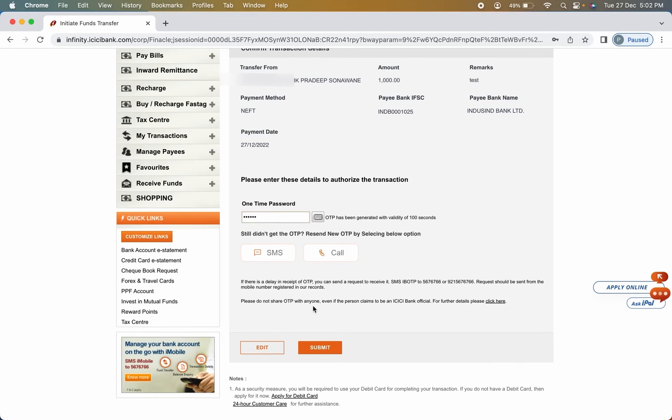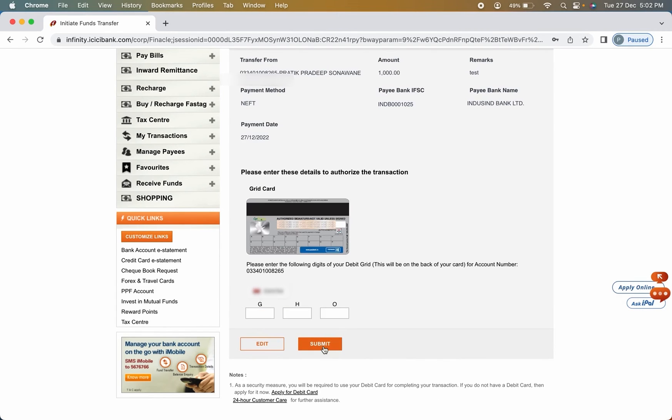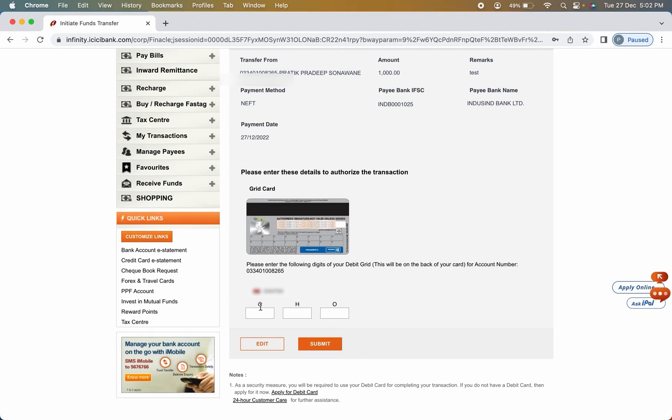So make sure you enter the right OTP. And once it is done, click on submit. I have entered the OTP. Now I'm going to click on submit option. On the next page or on the next step, you can see it is asking me to enter some digit from this respective alphabet.